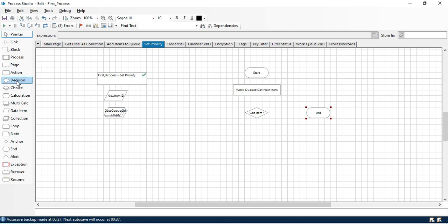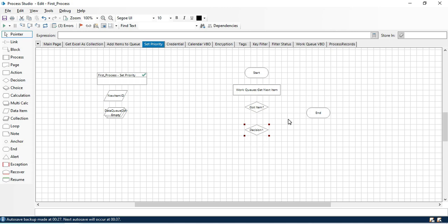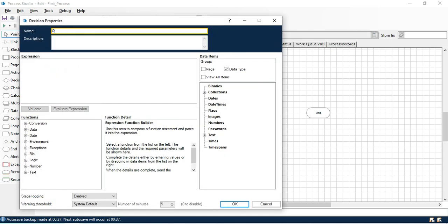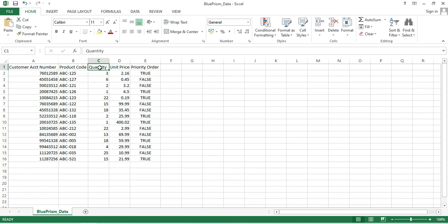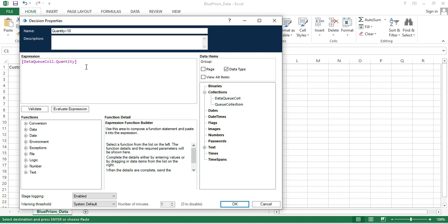Now if we have the item ID available, we are going to add another decision to check that quantity is not less than 10. If we have less than 10, we set the priority to low and then pick the next item. The expression we need to enter is: data queue collection dot quantity. We then compare if this is less than 10. However, 10 is a number and quantity is a text, so we need to convert it.